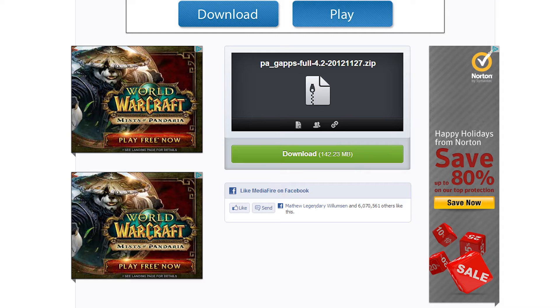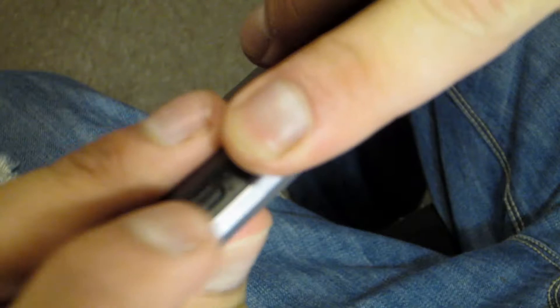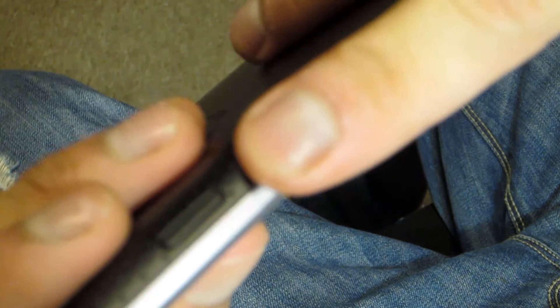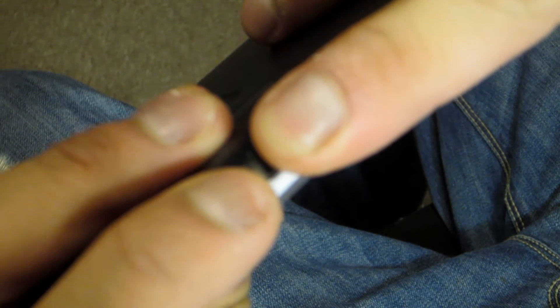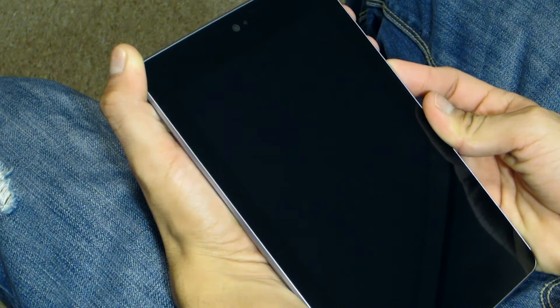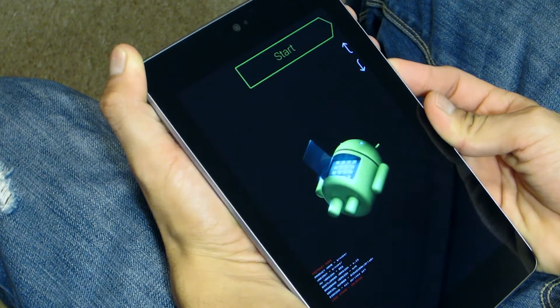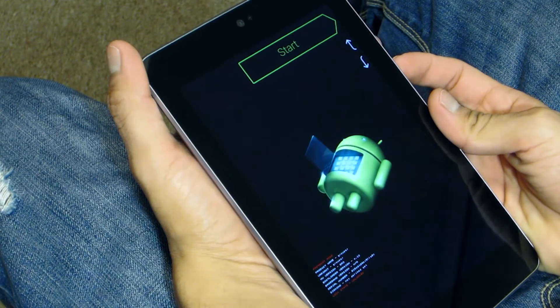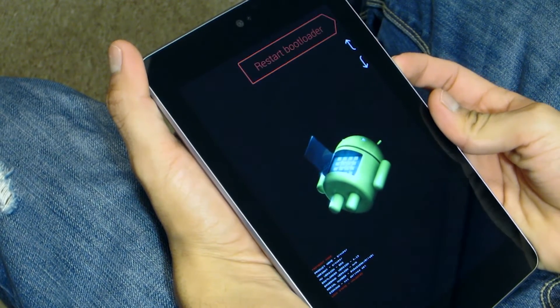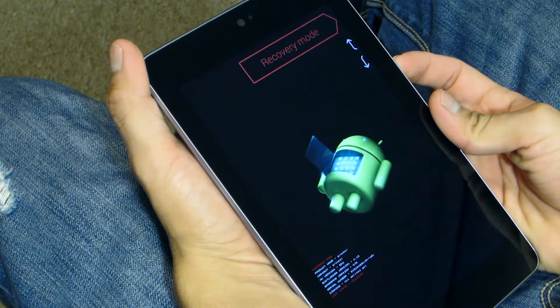As soon as everything is done downloading, you'll want to transfer those files over to your device and then we're going to boot into the recovery. I have a Nexus 7, so in order for me to get into the recovery I have to hold the up, down volume and power buttons which will boot me into the bootloader and from there I select the recovery.